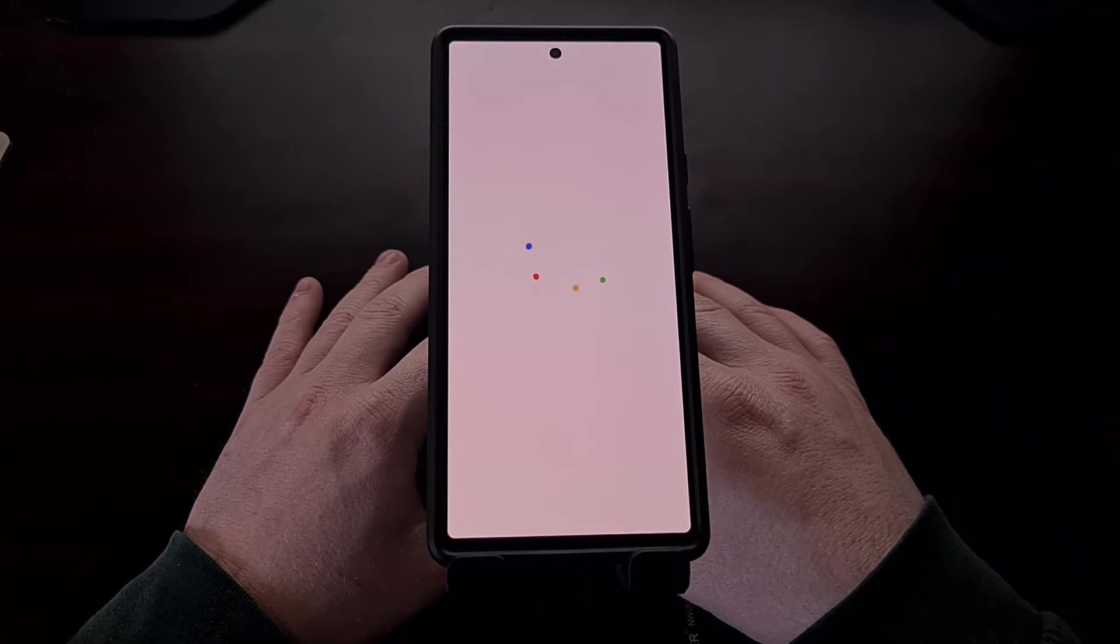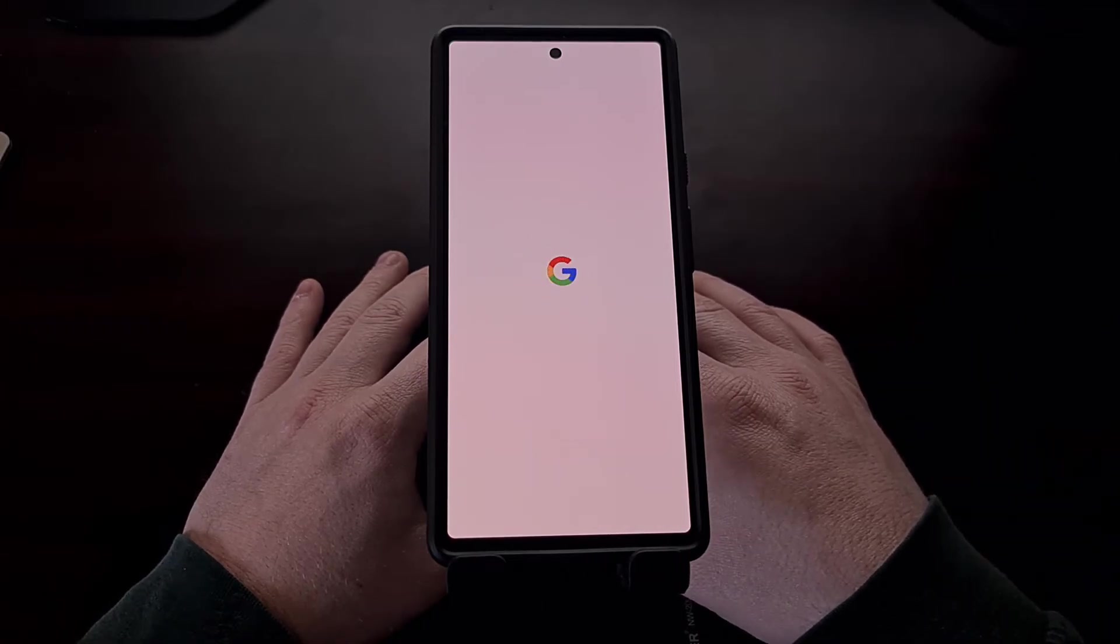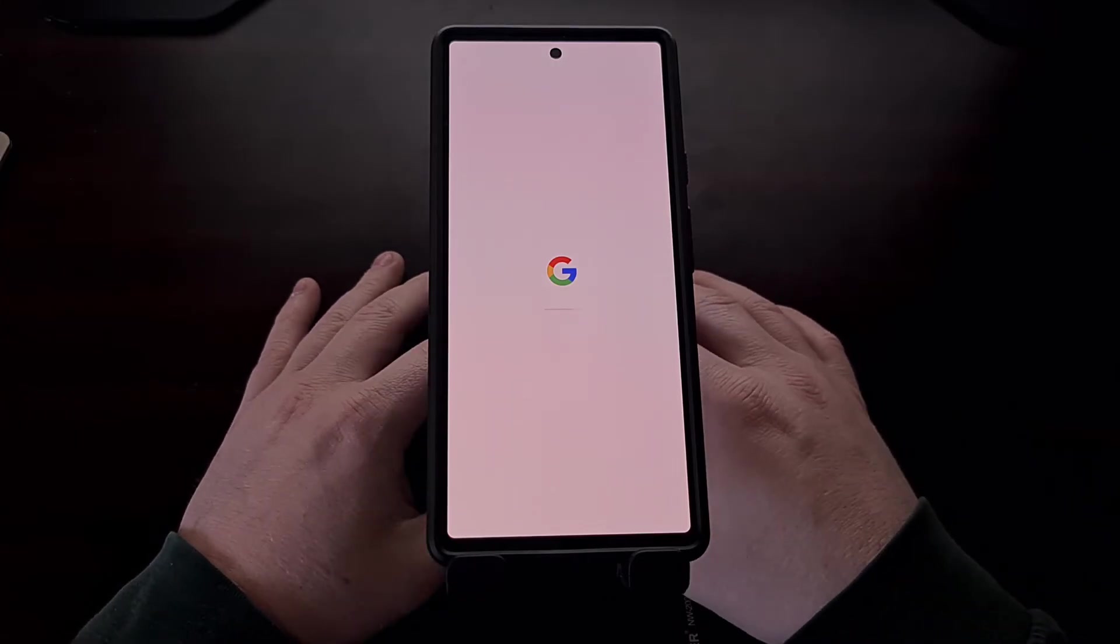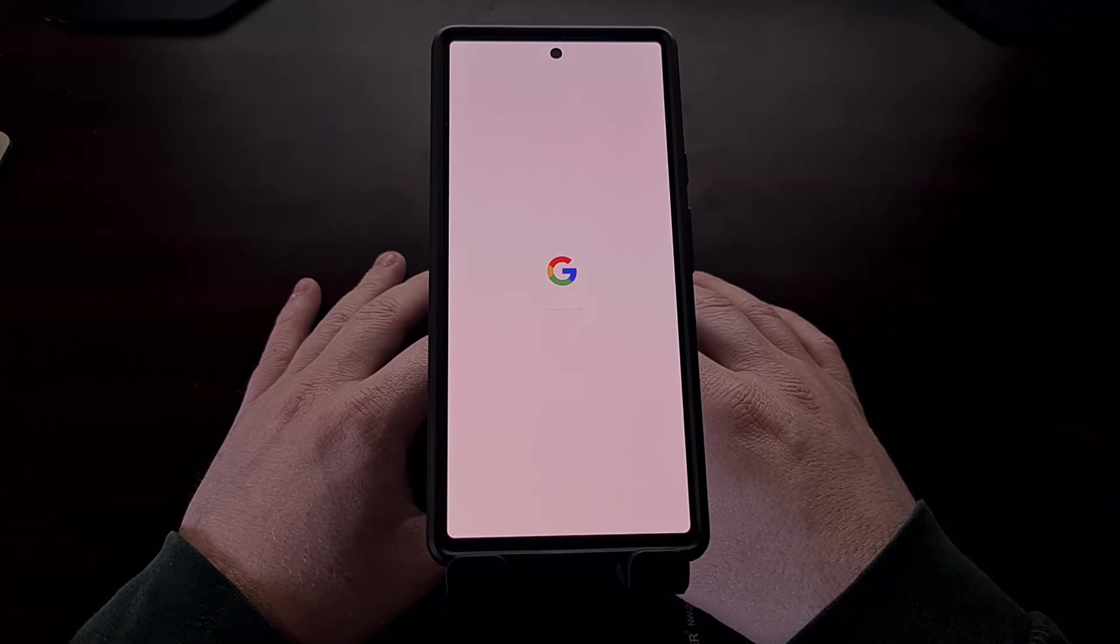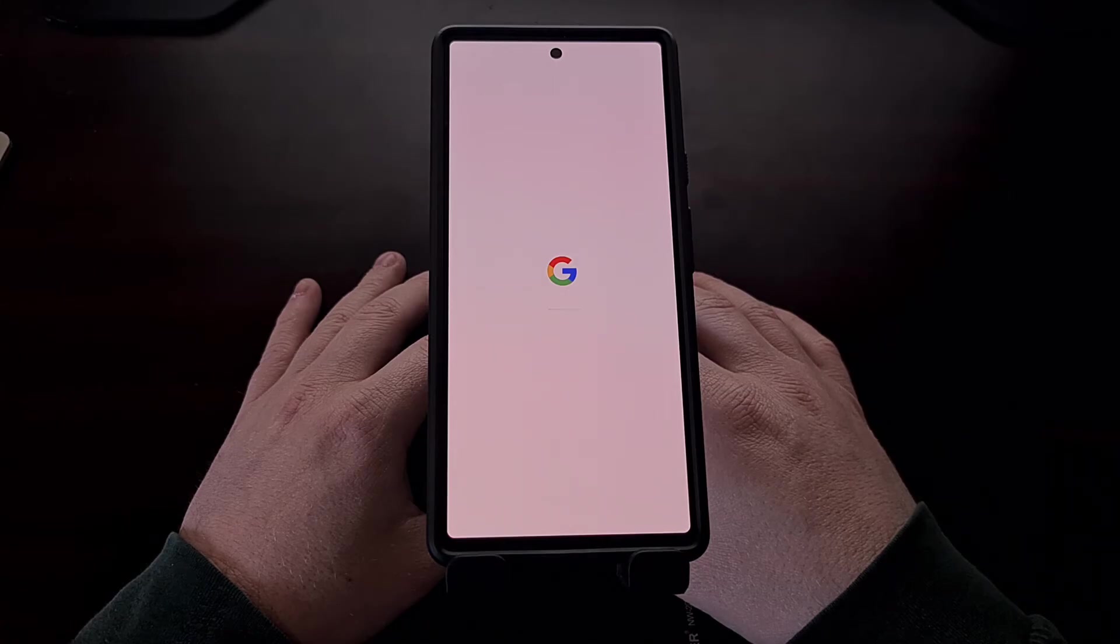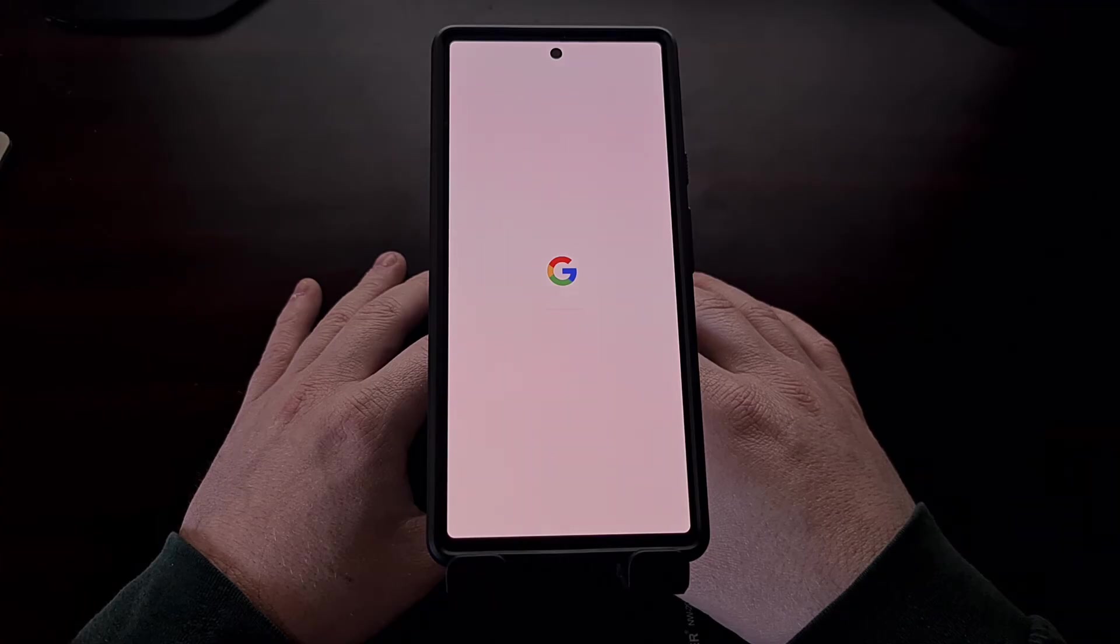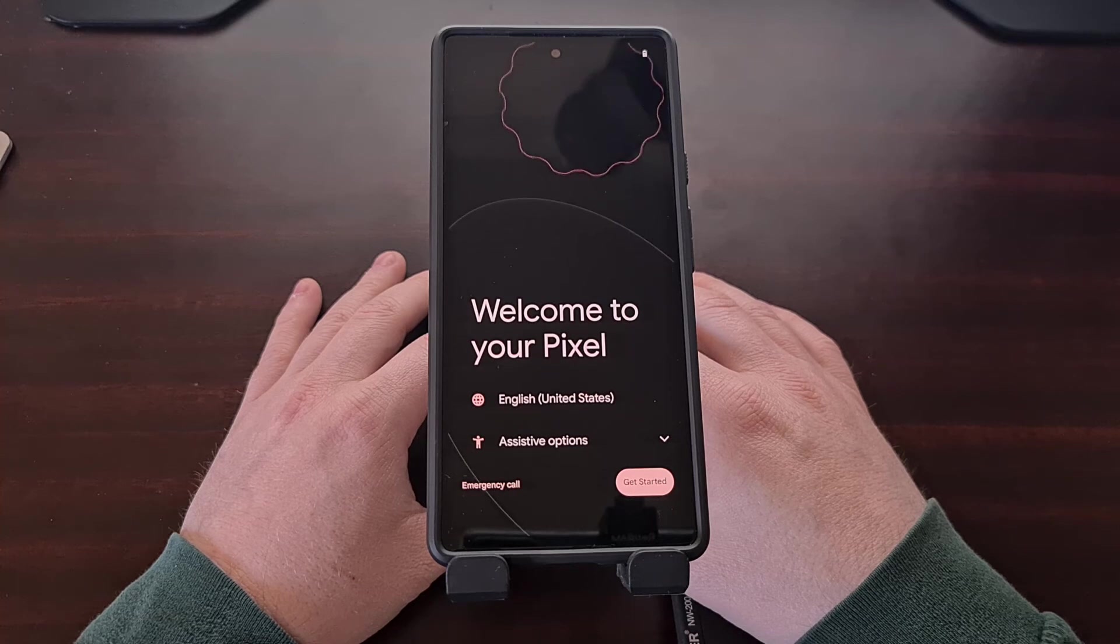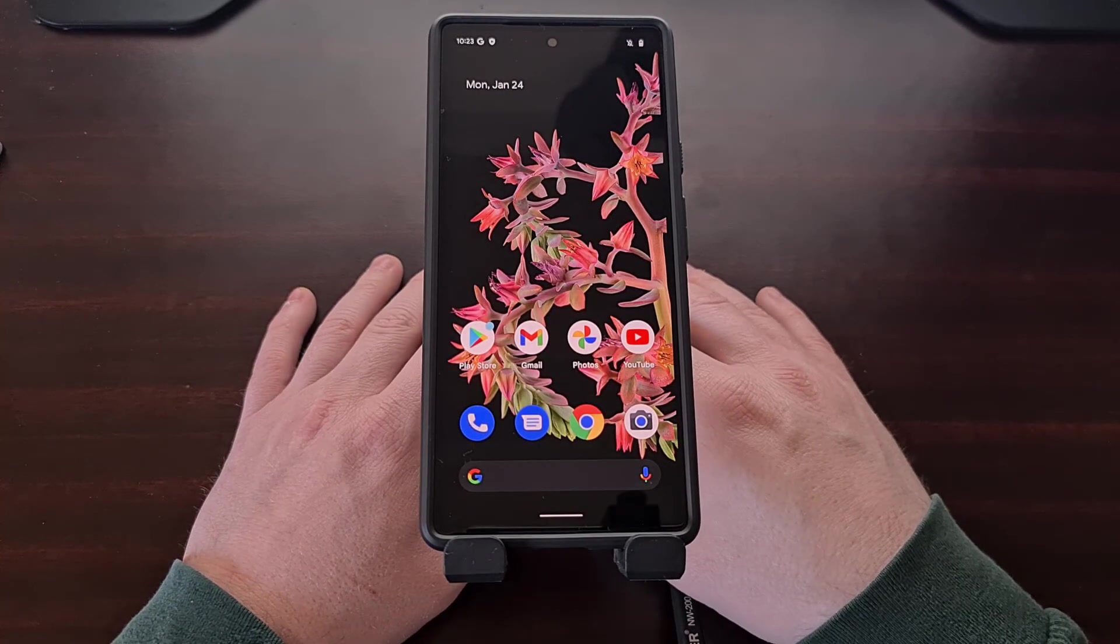This first boot back into Android is going to take a little bit longer than normal. Remember we just did a factory data reset, but it's going to take us right to the Android activation screen. I just skipped through the Android activation screen.